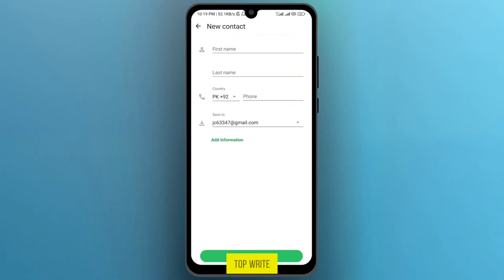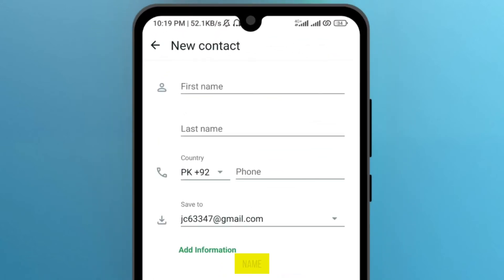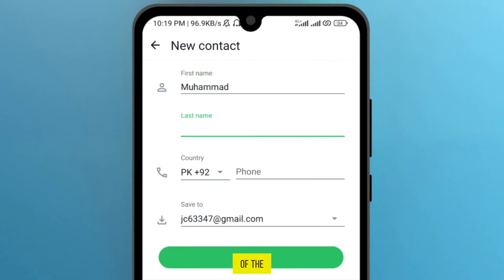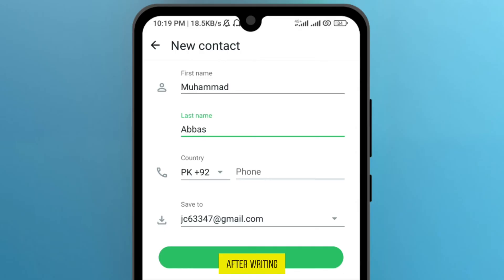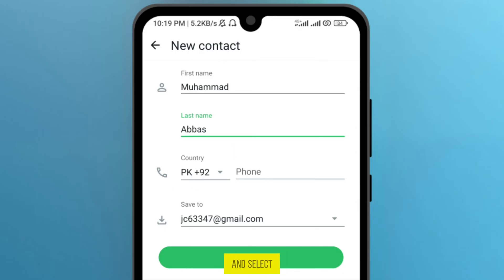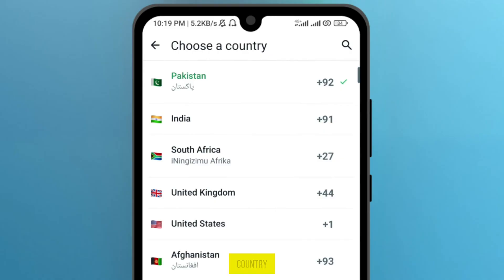On the top, write the first name. For example, I will write here, then write the last name of the person. After writing, you have to select the country using the code — tap on it and select the desired country.